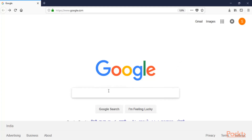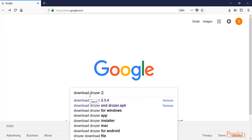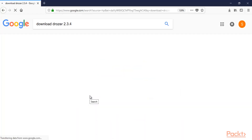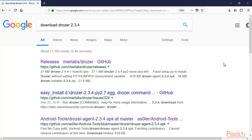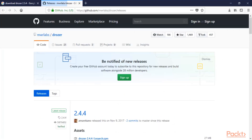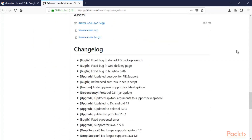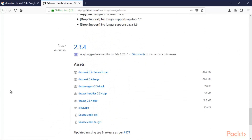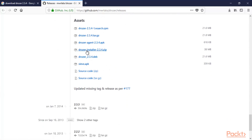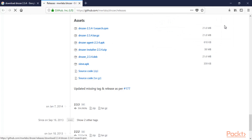At google.com, type 'download drozer 2.3.4' and hit enter. Open the first link and find version 2.3.4. You need to download two files: the drozer installer for Windows and the APK for your Android machine. Click on both files and you can see them downloading inside our Windows operating system.